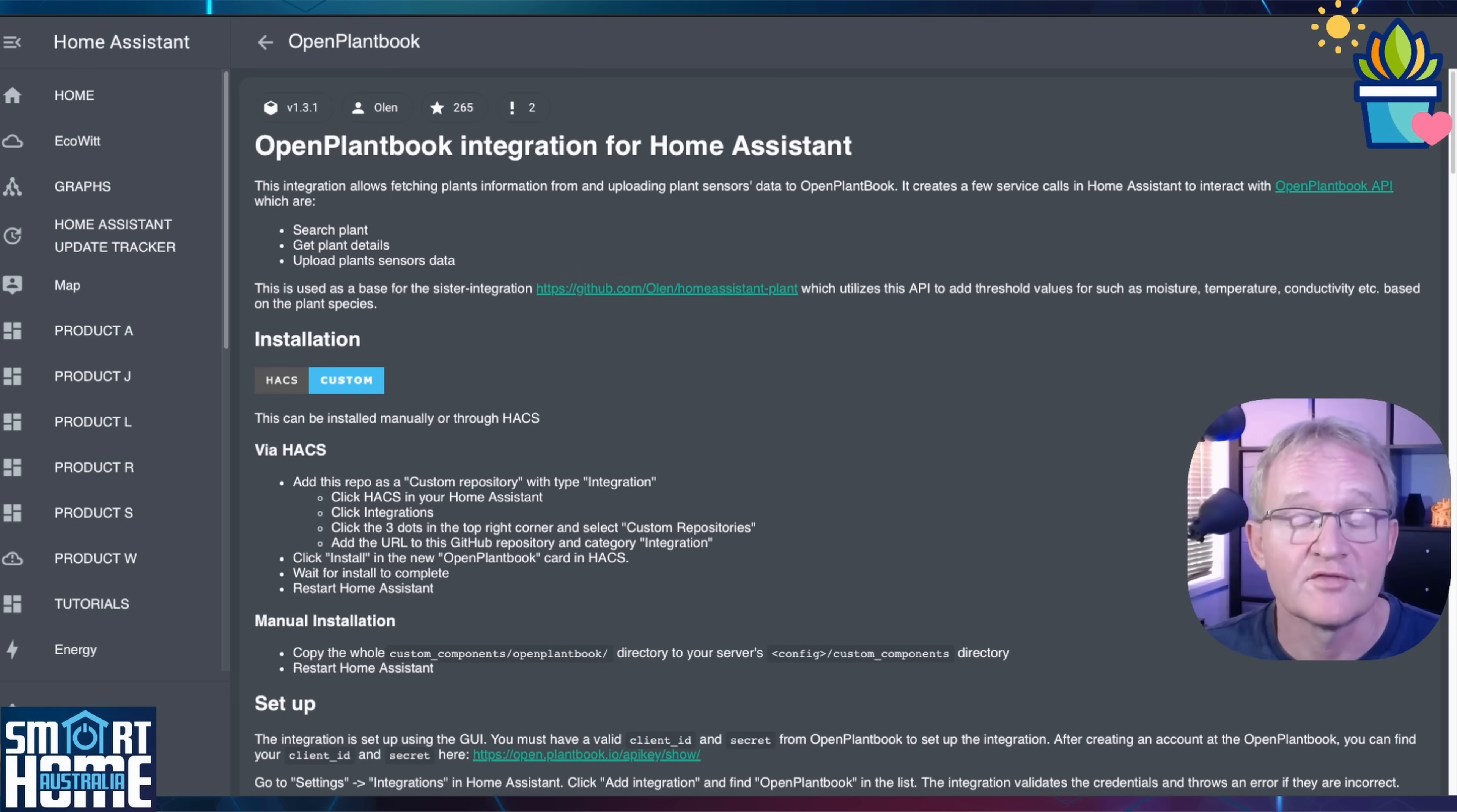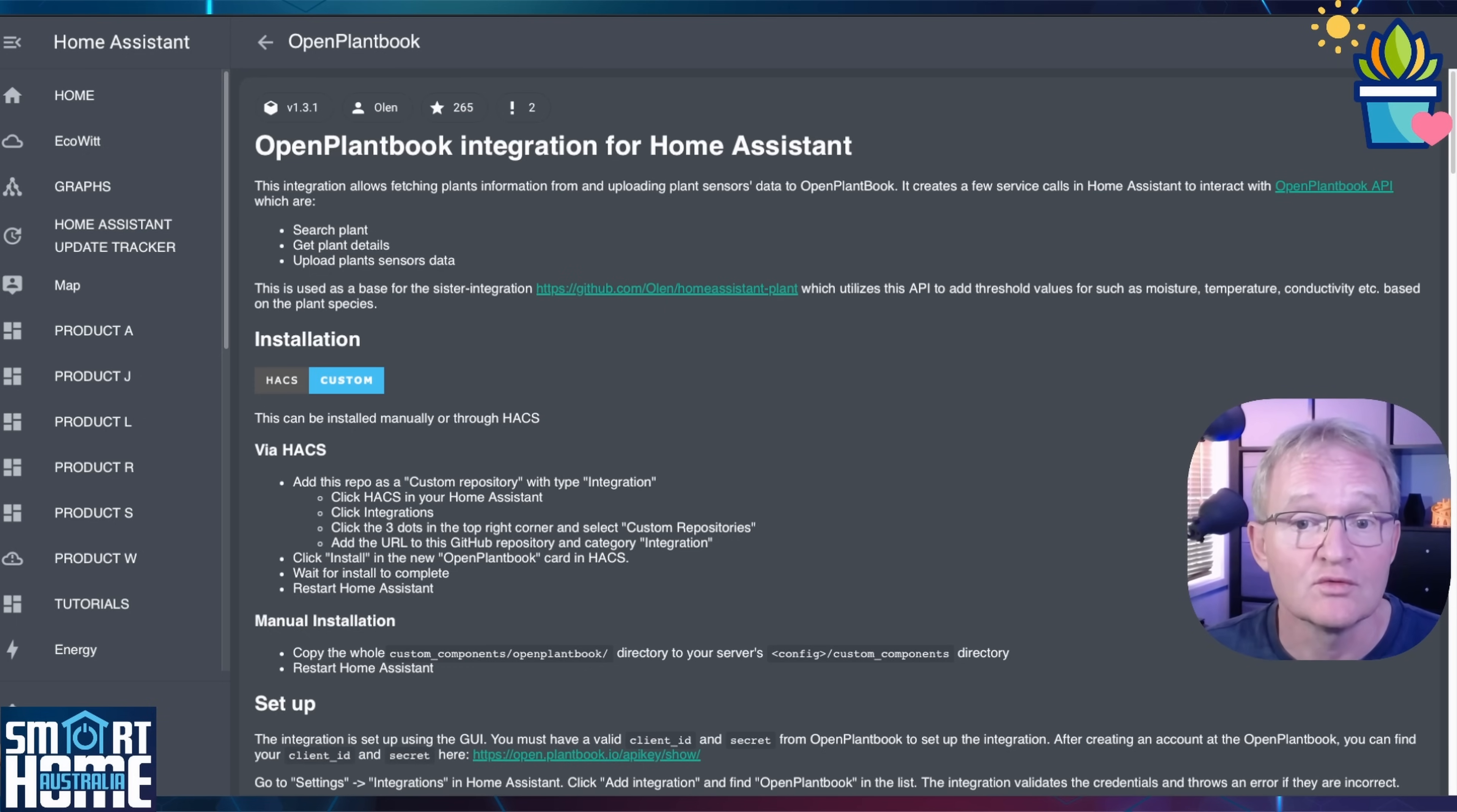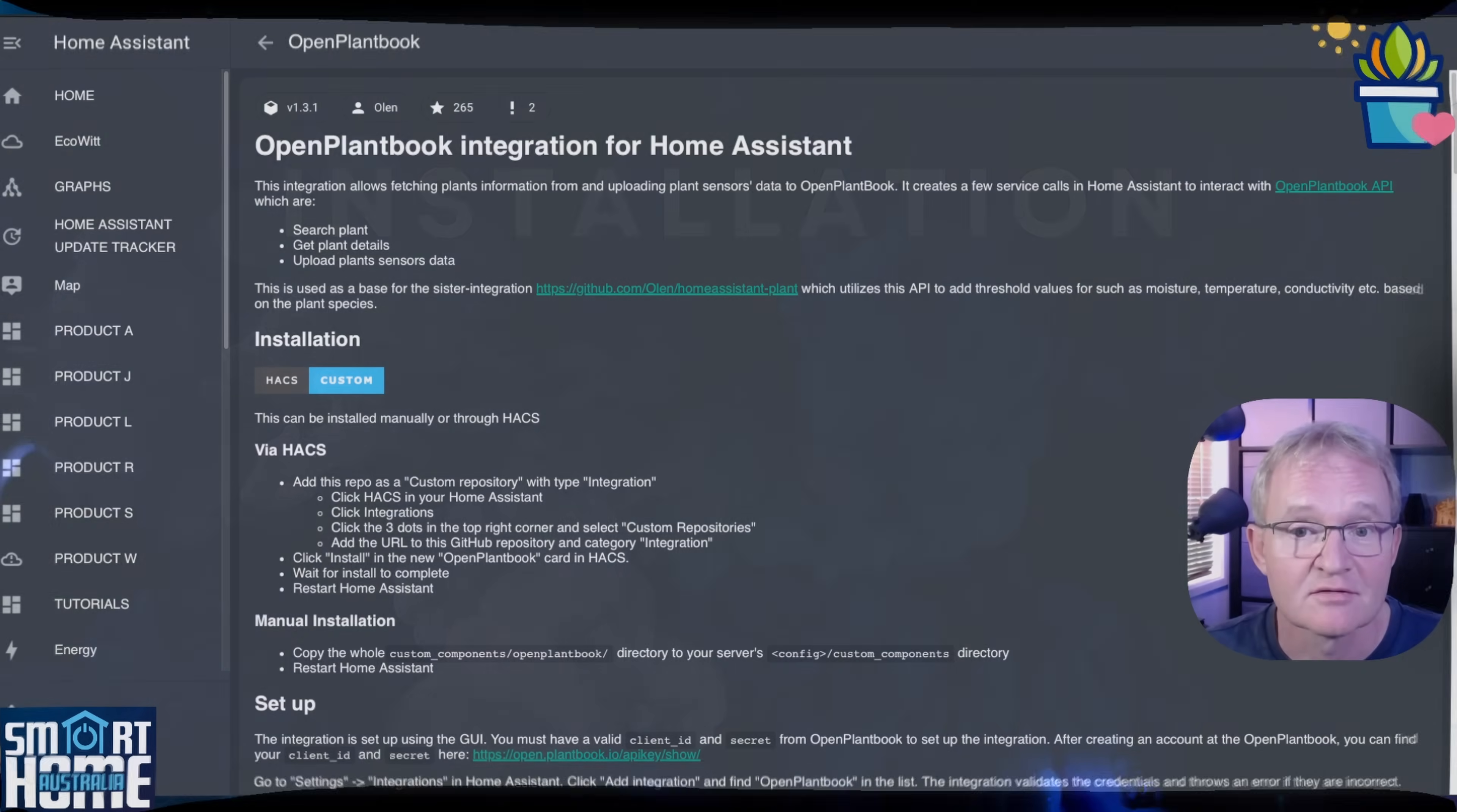It fetches plant data such as optimal temperatures, humidities and soil moisture levels and allows you to retrieve information based on Open PlantBook's database and use it in Home Assistant.